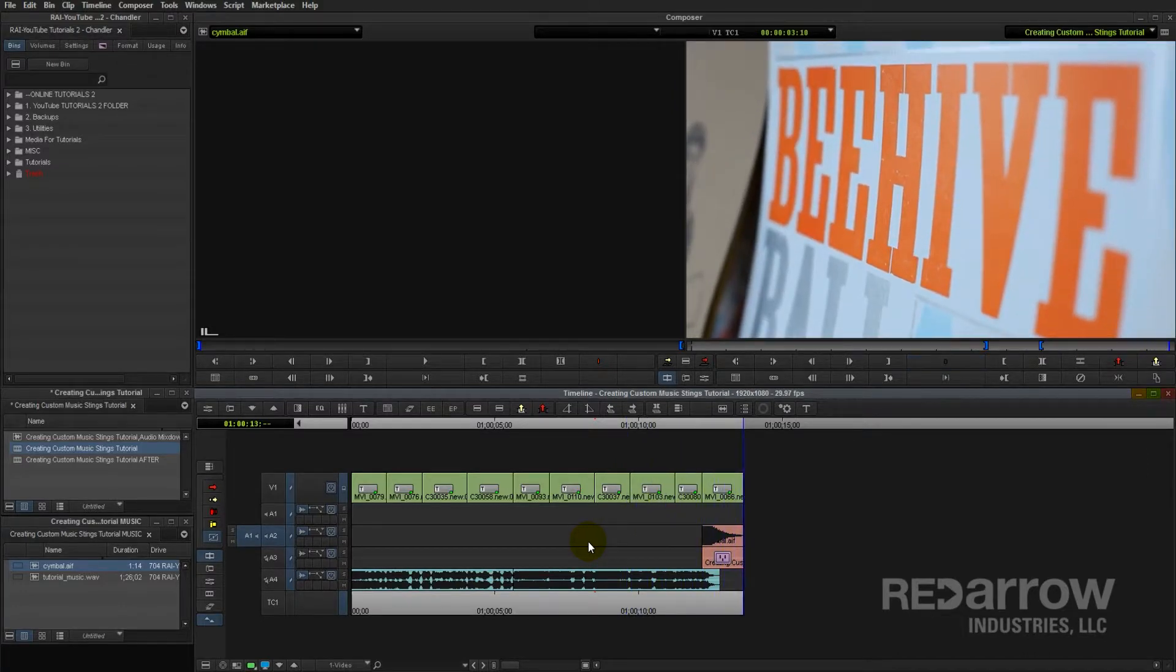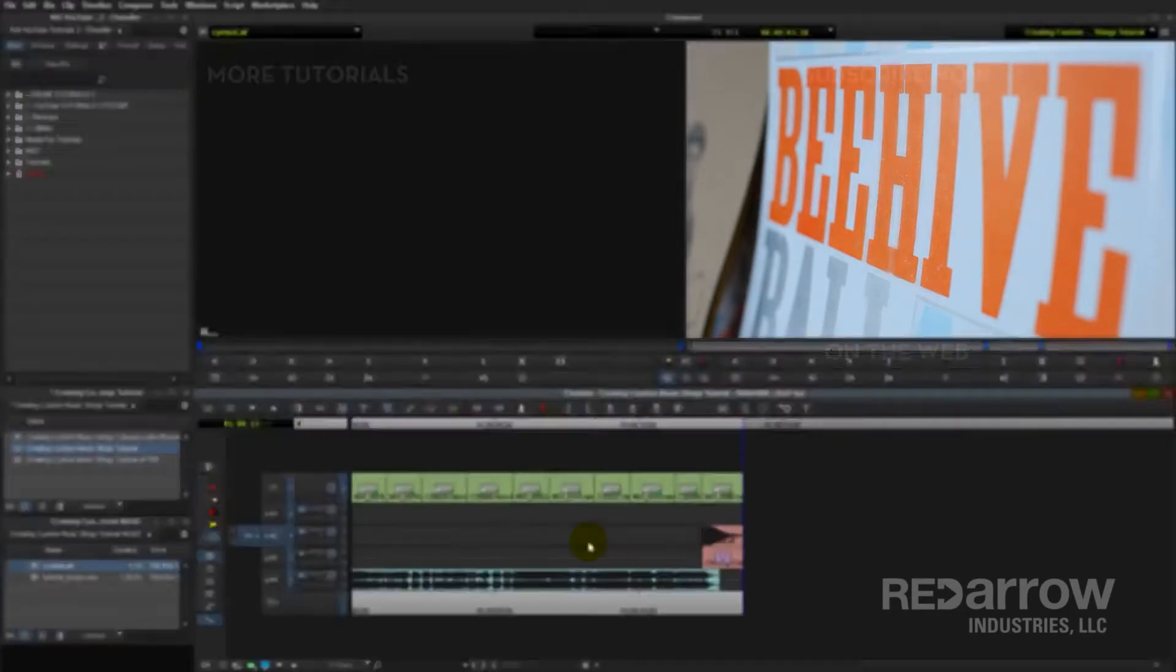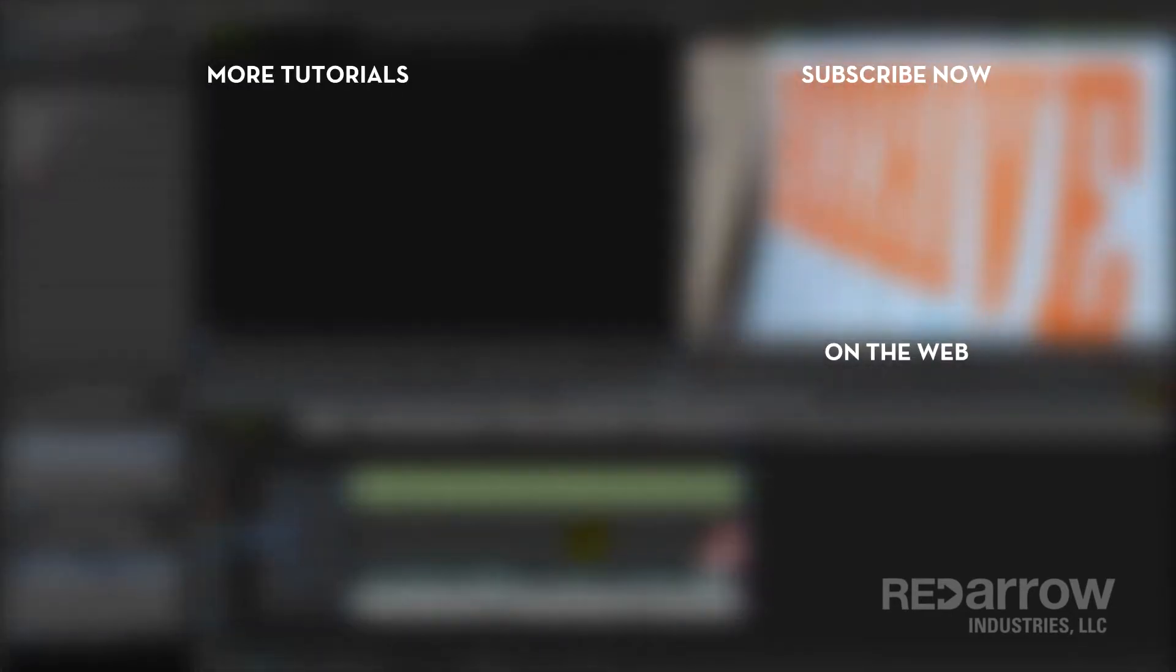And that's pretty much it, guys. If this tutorial was helpful to you, like and subscribe to our channel. If there's any other tutorials you'd like to see, go ahead and put them in the comments. If you'd like to visit us on Facebook, we're at Red Arrow Industries, or you can go to our website at redarrowindustries.com. Thanks for watching.